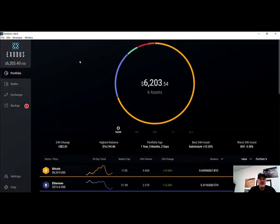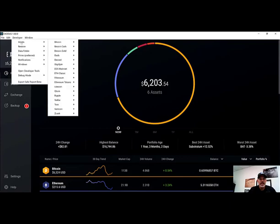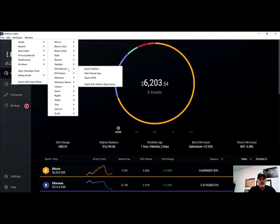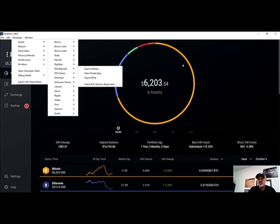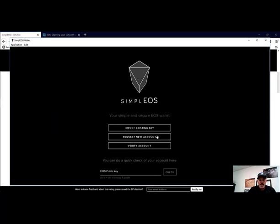Where you can find your public key is again under that Developer tab, Assets, EOS Mainnet, and View Private or Public Keys. You can view your keys here. Just make sure if you do that you're in an environment that no one else will be able to see those keys. We've already grabbed our public key and we're ready to paste that in here.